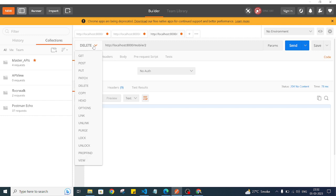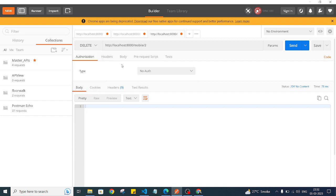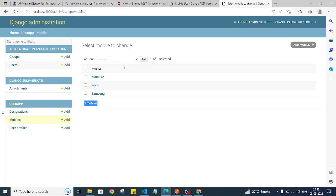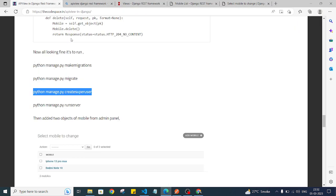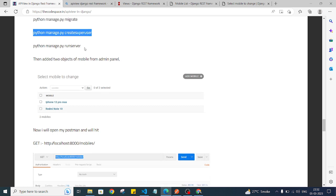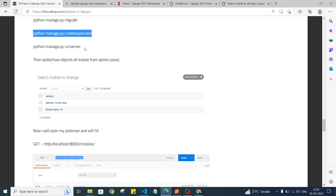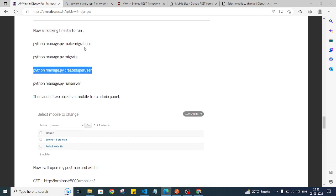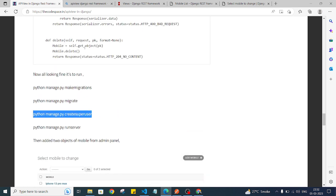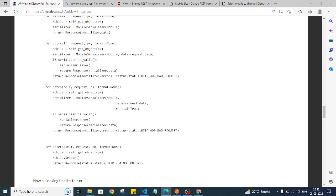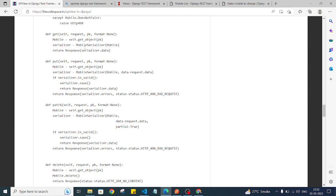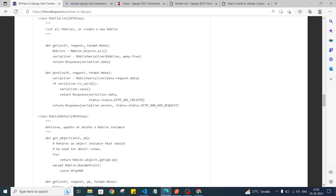We also have PUT and PATCH methods available to update the data — you can try those on your own. That's all about this API view. I hope you understood the concept — this is a very general API view in Django REST framework. That's all for this video. I hope you liked the content. Thank you, I'll see you in the next video. Till then, keep sharing, keep loving. Bye.